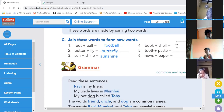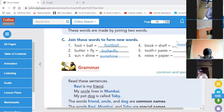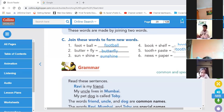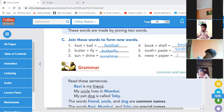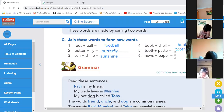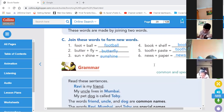Bookshelf — B-O-O-K-S-H-E-L-F. Toothpaste — T-O-O-T-H, P-A-S-T-E. The next word is newspaper: news plus paper gives us newspaper. Bookshelf, toothpaste, newspaper — clear?